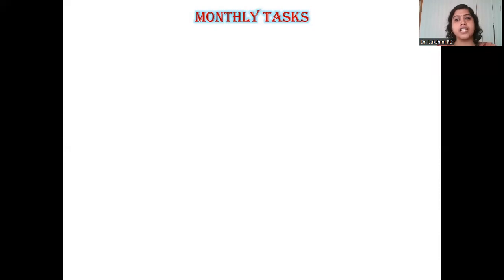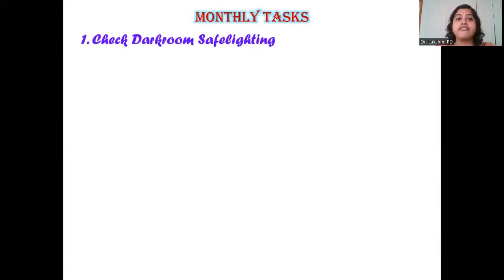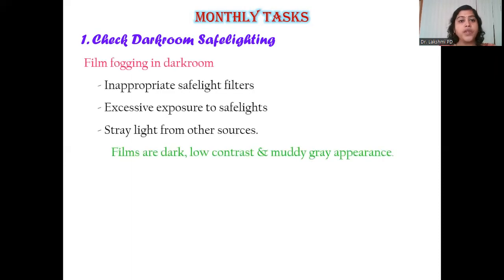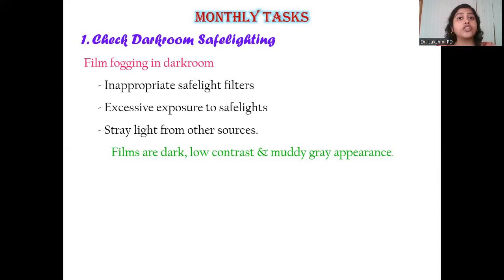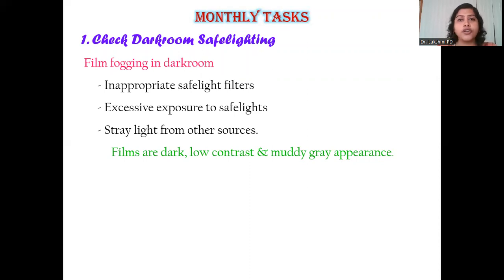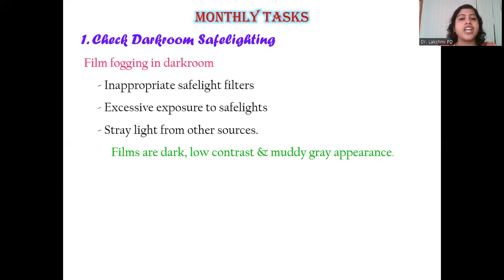Moving on to monthly tasks — tasks to be done at the end of every single month. The first is checking your darkroom safe lighting. If your darkroom safe lighting is not proper, you will get films that are completely fogged — films of low contrast with a very muddy gray appearance, not of acceptable diagnostic quality. Inappropriate safe light filters, excessive exposure to safe lights, or stray light from other sources could be reasons for improper darkroom safe lighting.